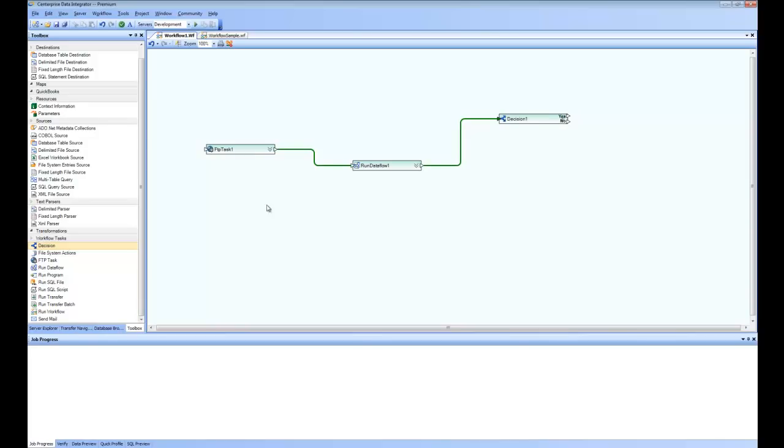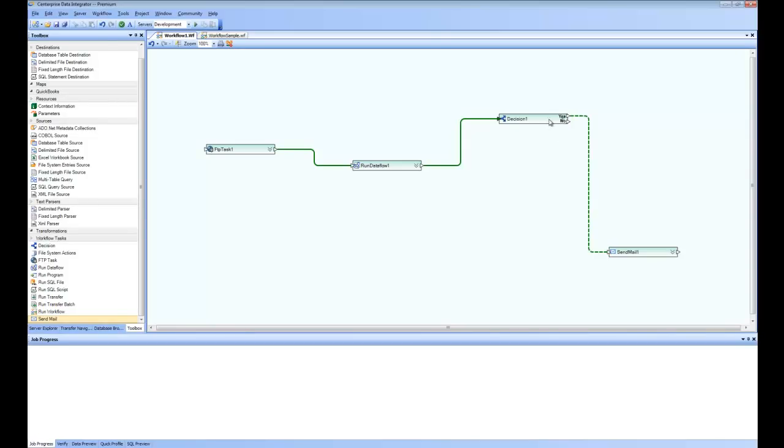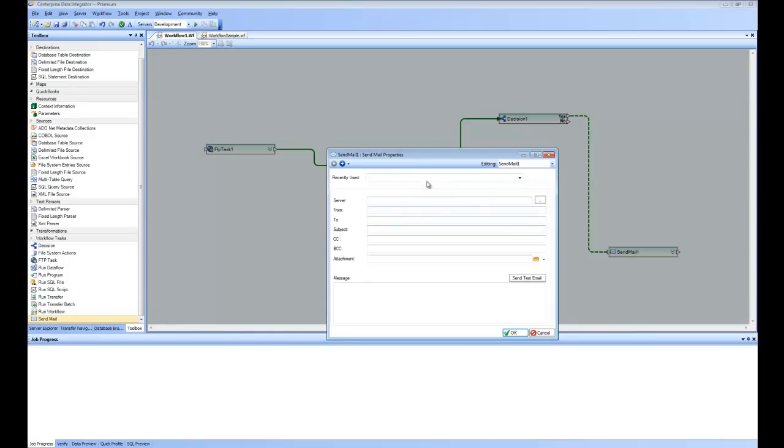So I will be taking an email notification and putting it as a next step. And that comes out from the decision yes. So that means if there are too many errors, then use this send email and send an email to the person who is responsible. You can fill in all your information about sending out an email.